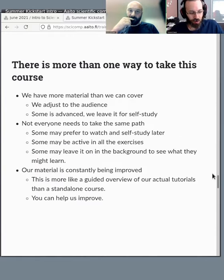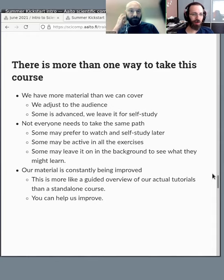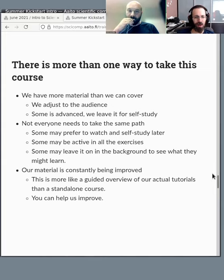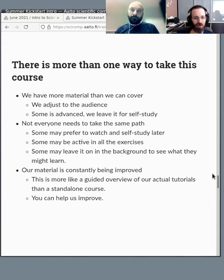There's more than one way to take this course. We have far more material than we can cover, so we adjust to the audience. All materials are available for self-study later. Some people may just watch to understand how the cluster works; others may actively do all exercises; some advanced users may go even further. All of these are fine.